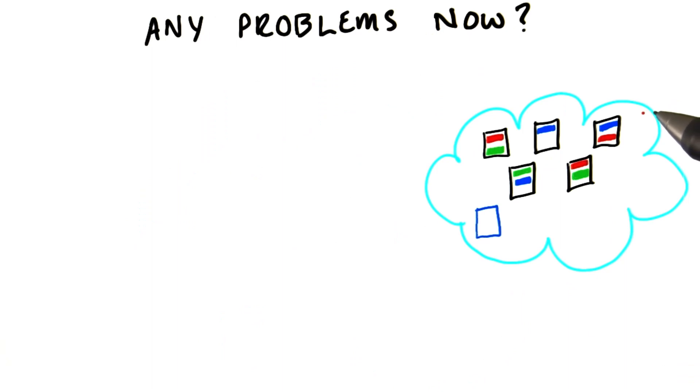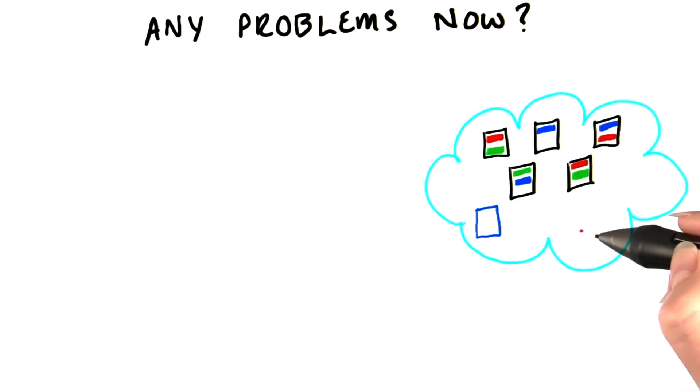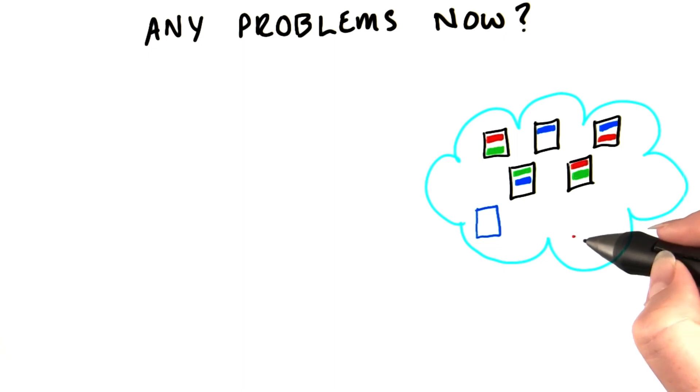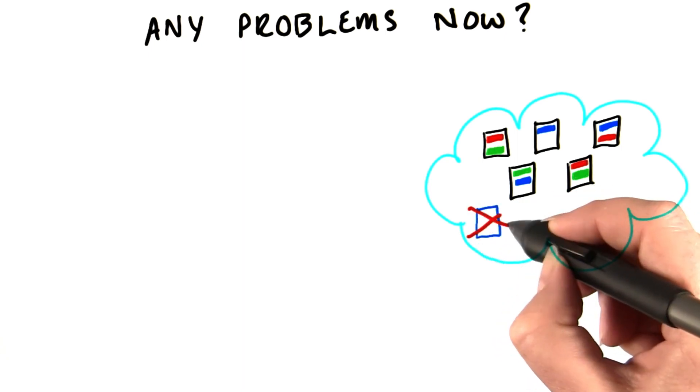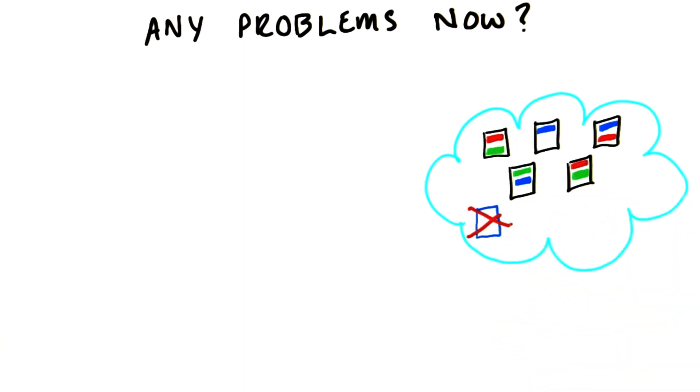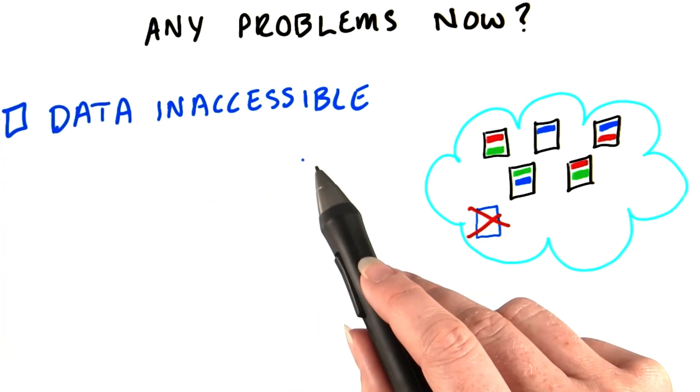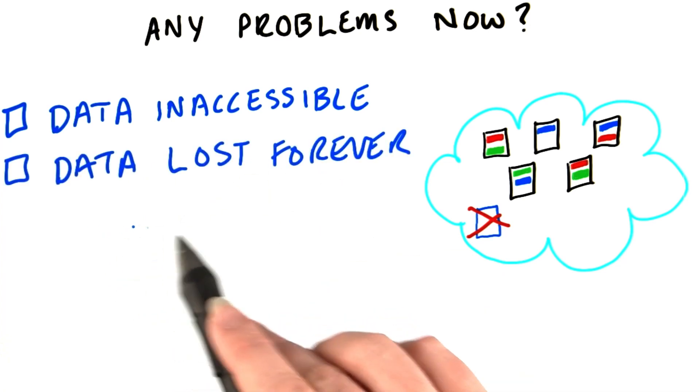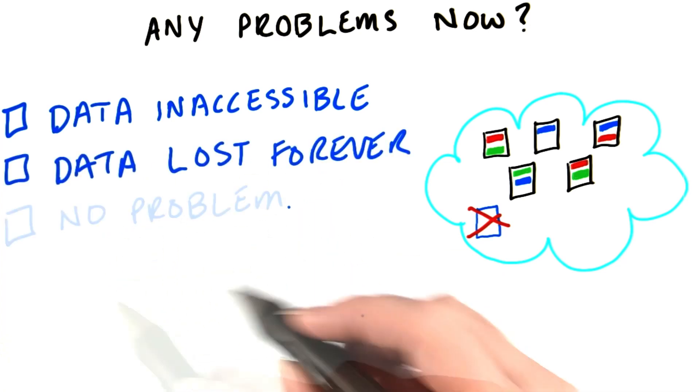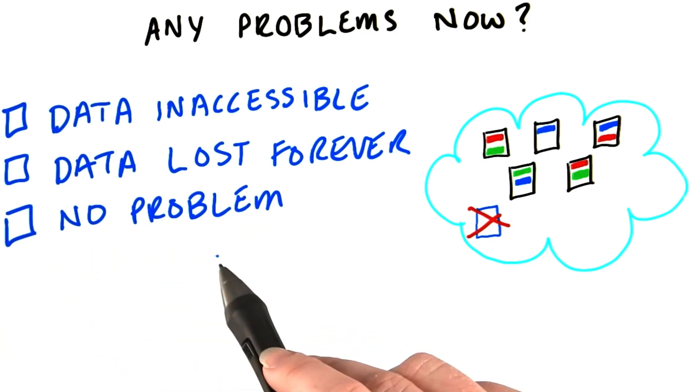So we've taken care of the problem if one of our data nodes fails. But there's another obvious single point of failure here. What happens if the name node has a hardware problem? Might the data be inaccessible? Or is the data in HDFS lost forever? Or is everything fine and there's no problem?